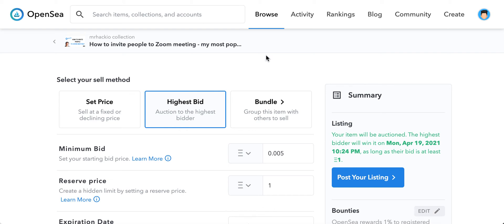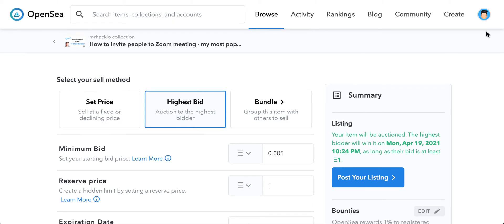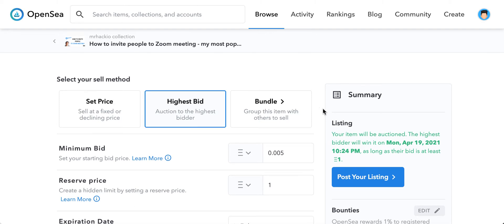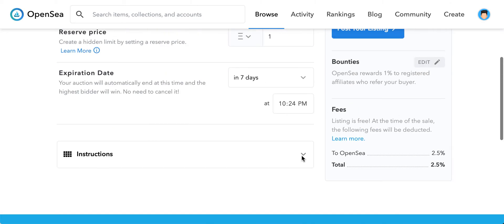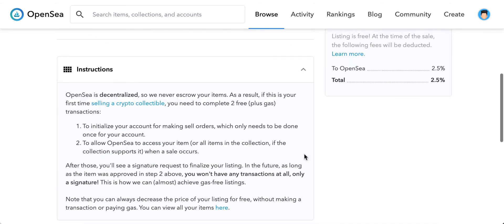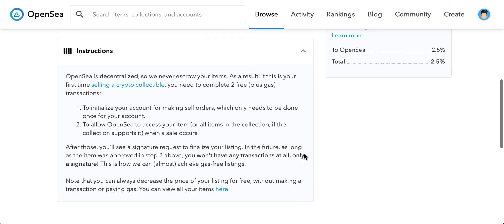Hey everyone, so how to initialize an OpenSea account. You just need to go to your account, then create an NFT, upload any image or video. Here you can go to instructions, and then you will need a signature request.